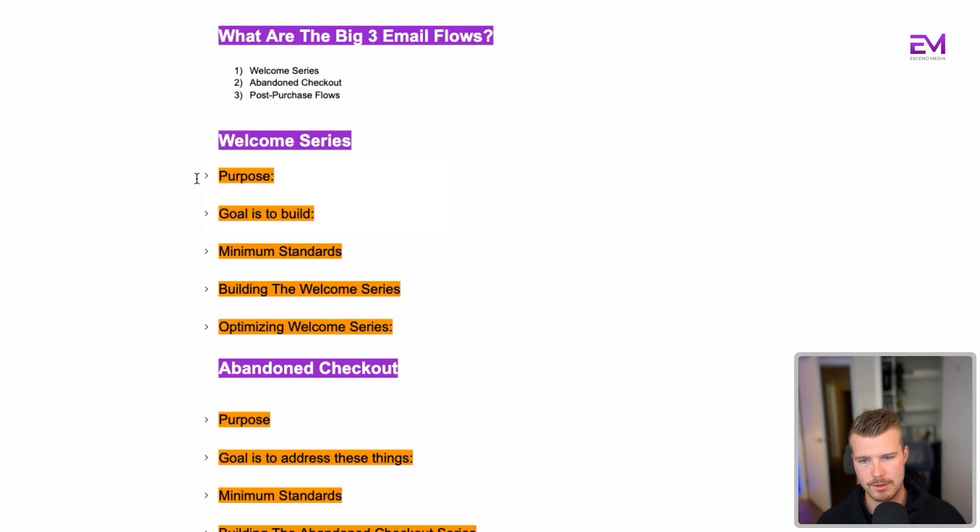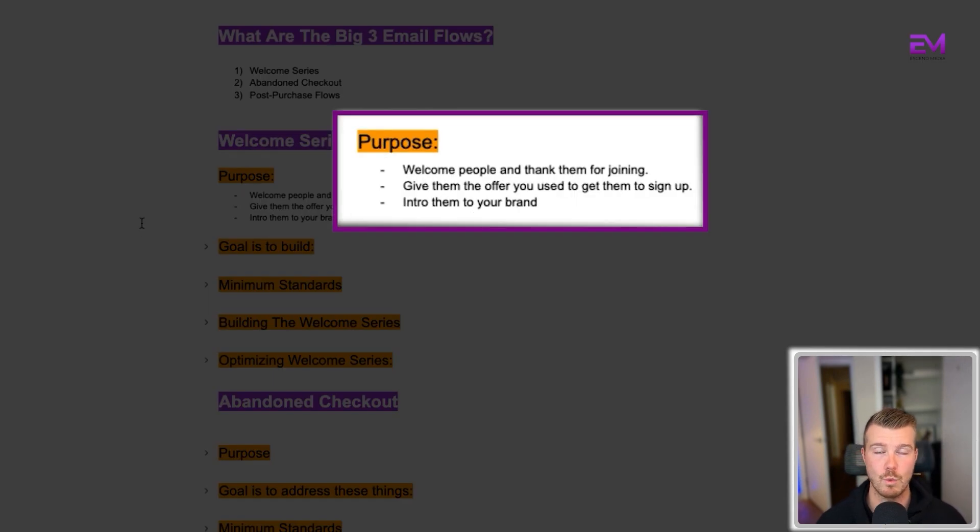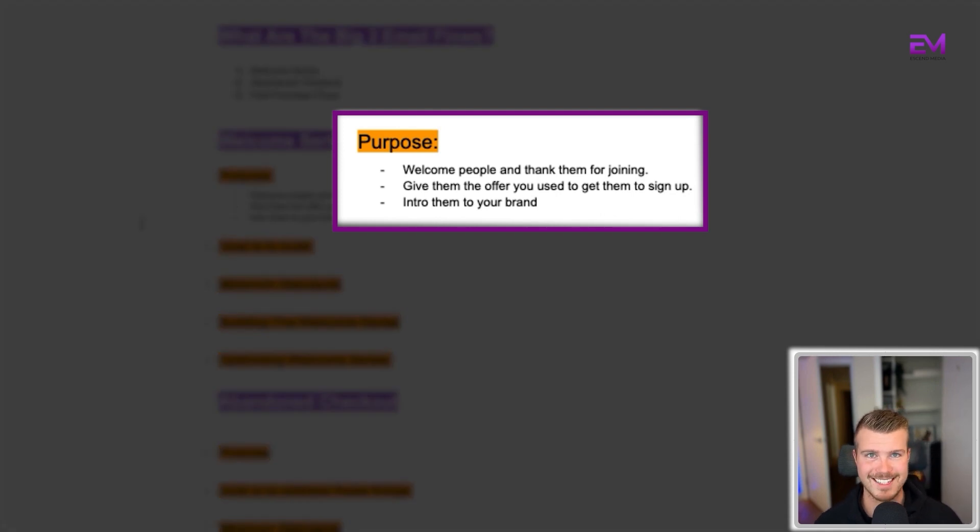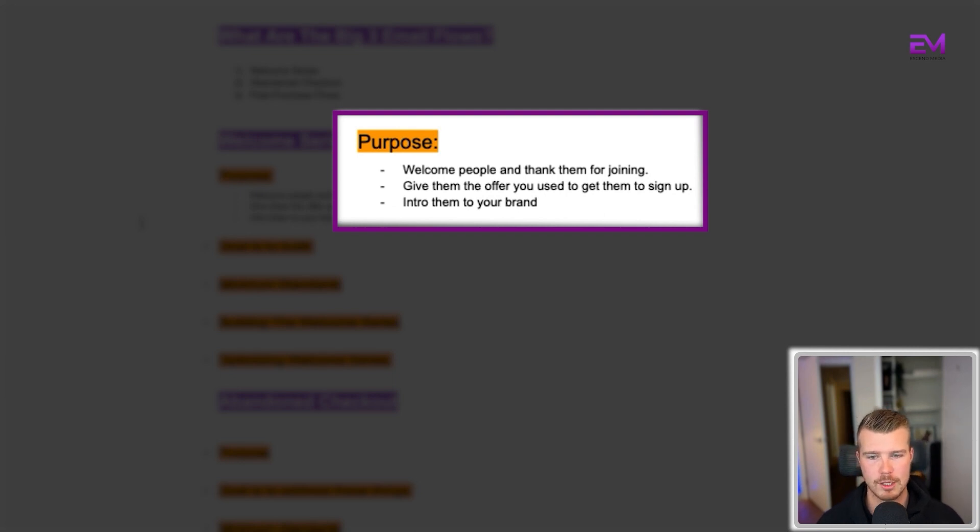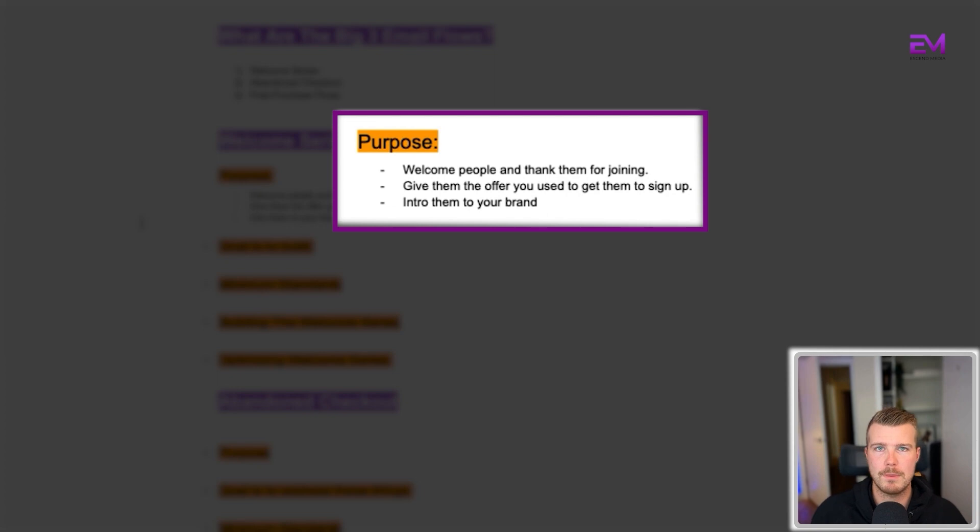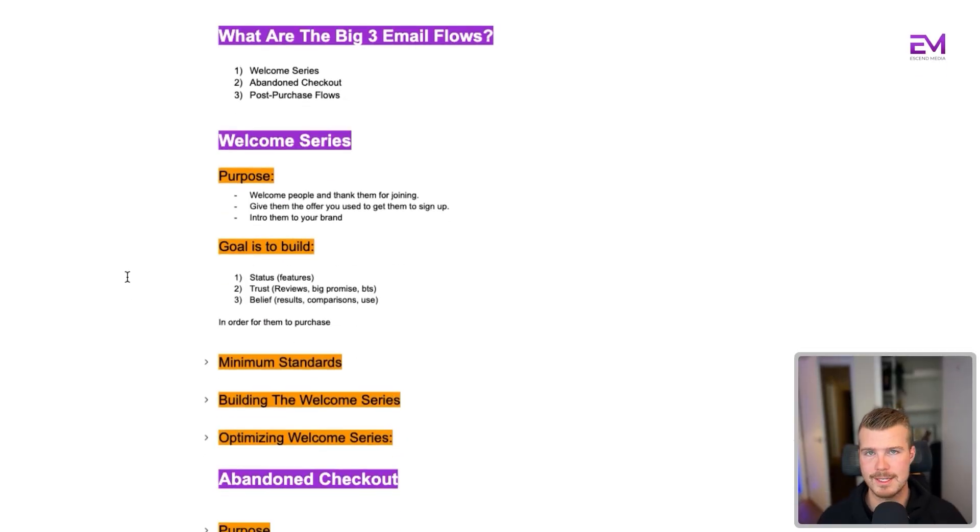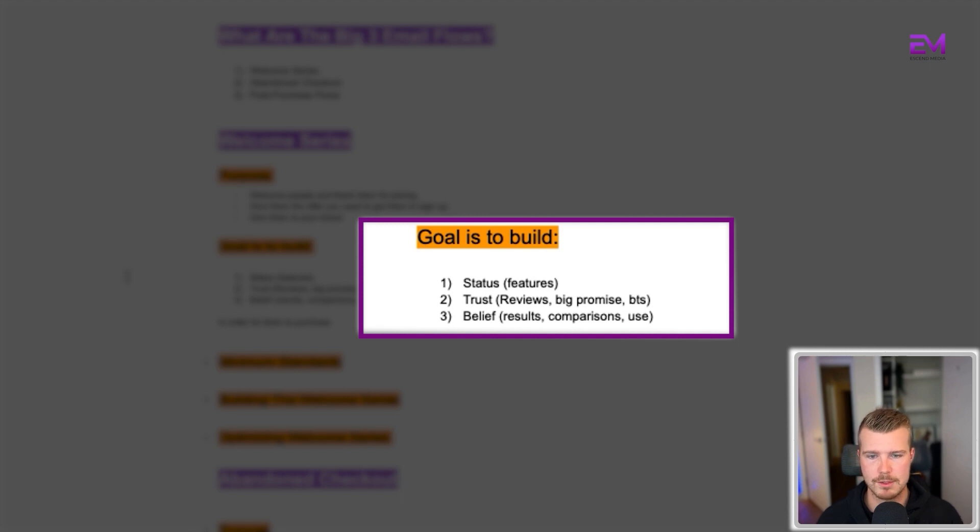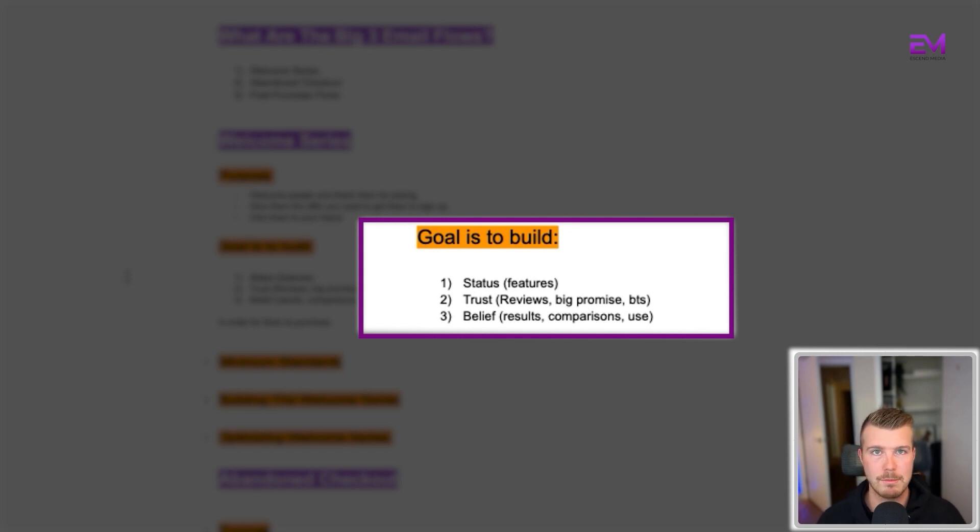The first one is the welcome series. The purpose is to welcome people to your brand and give them the offer that you used in your opt-in to get them to sign up, i.e., if it's 10% off or $10 off. We're just trying to intro people to the brand here. Our main goal is to build status, trust, which would be reviews or big promises behind the scenes, and belief, which would be results or comparisons and use cases in order to make them purchase.